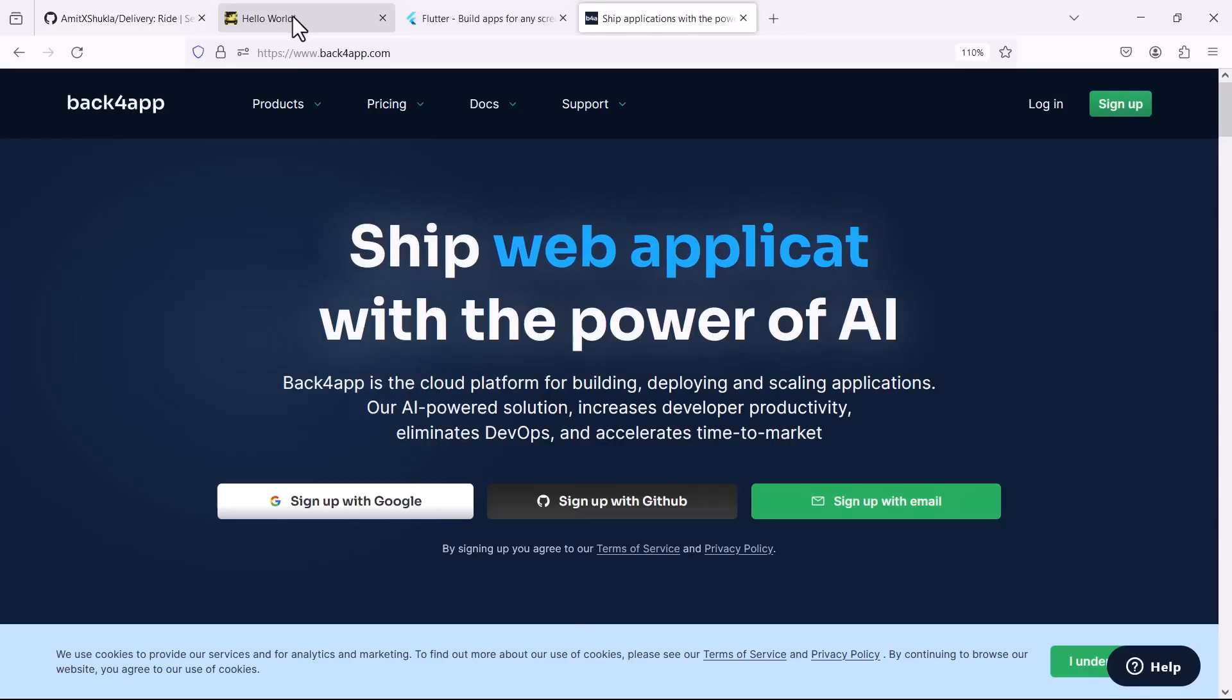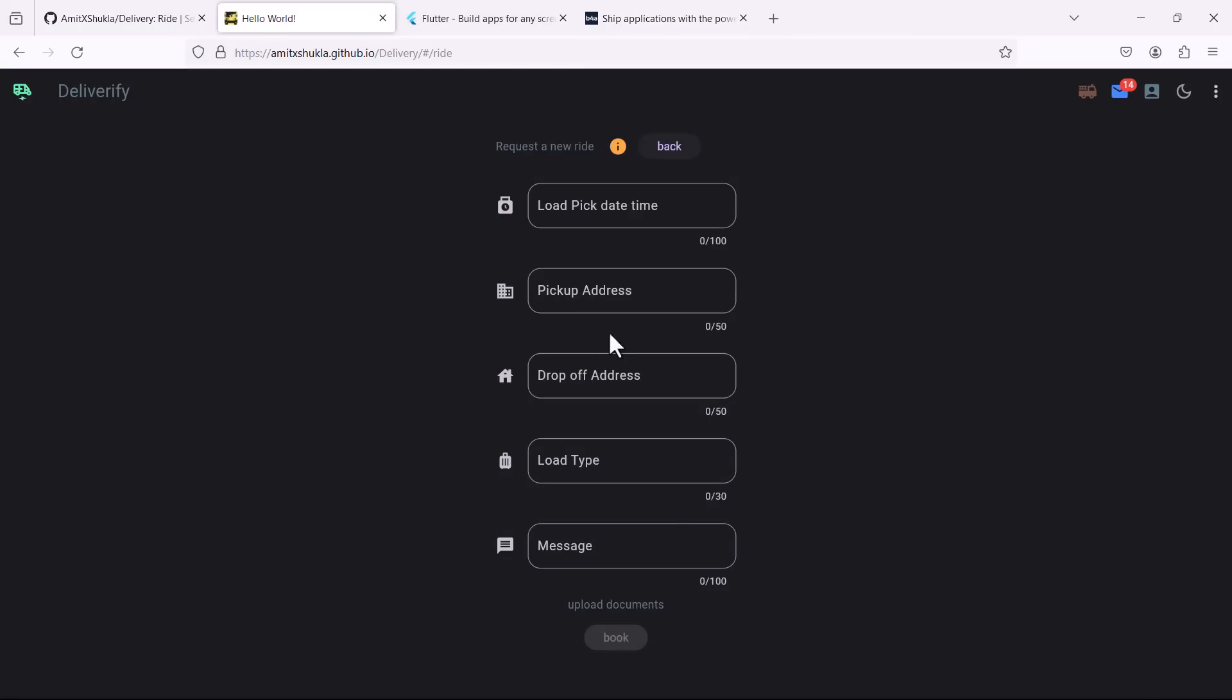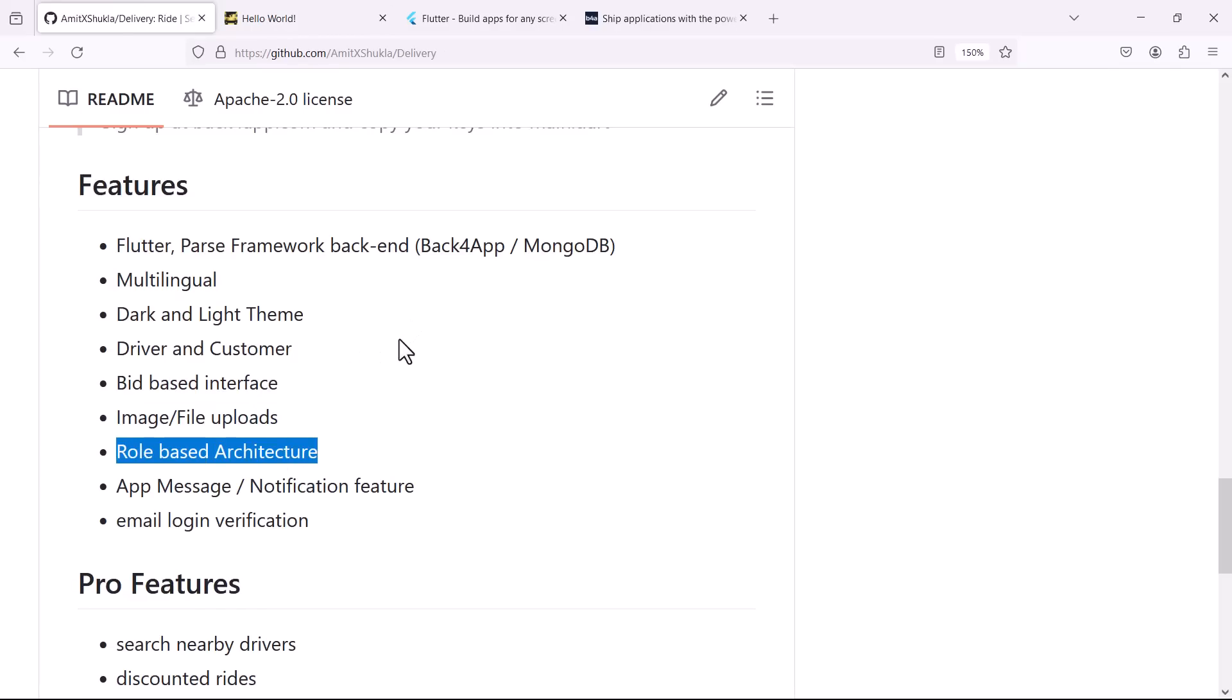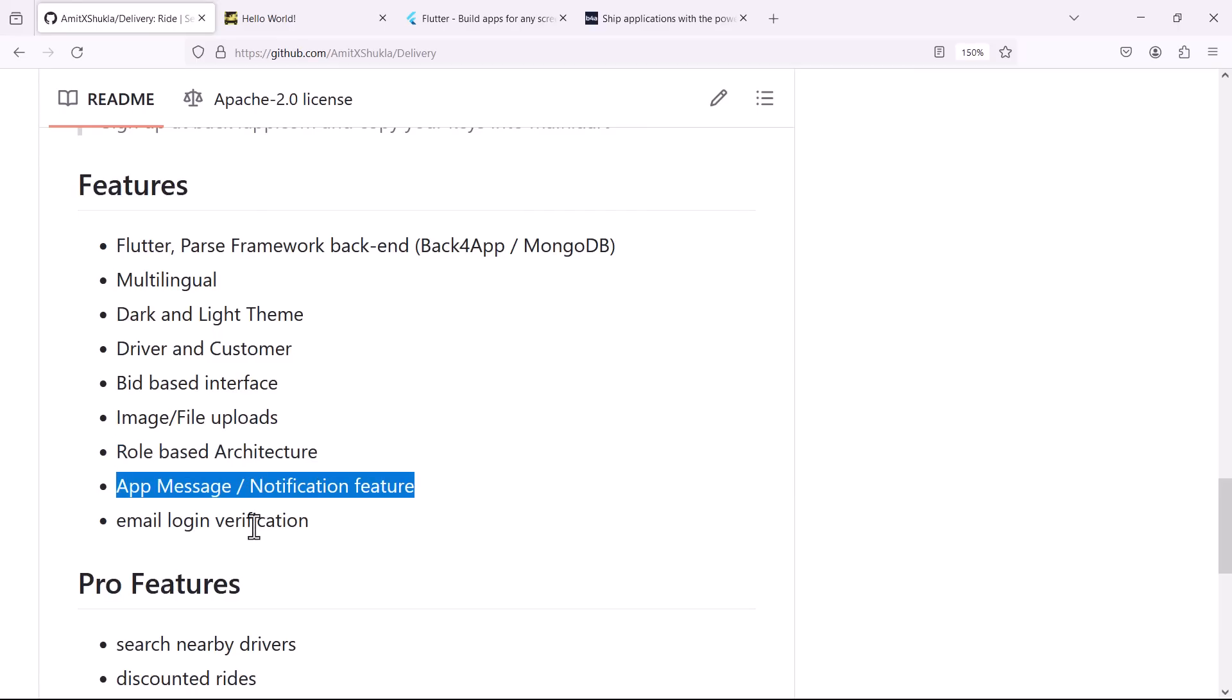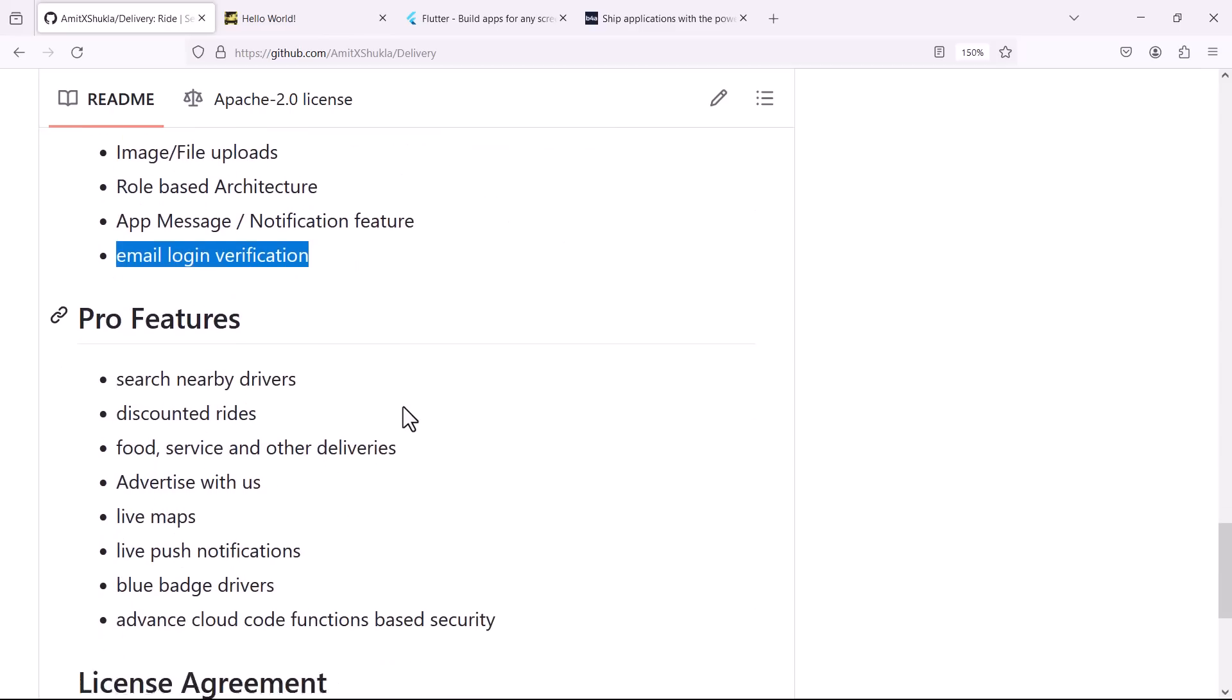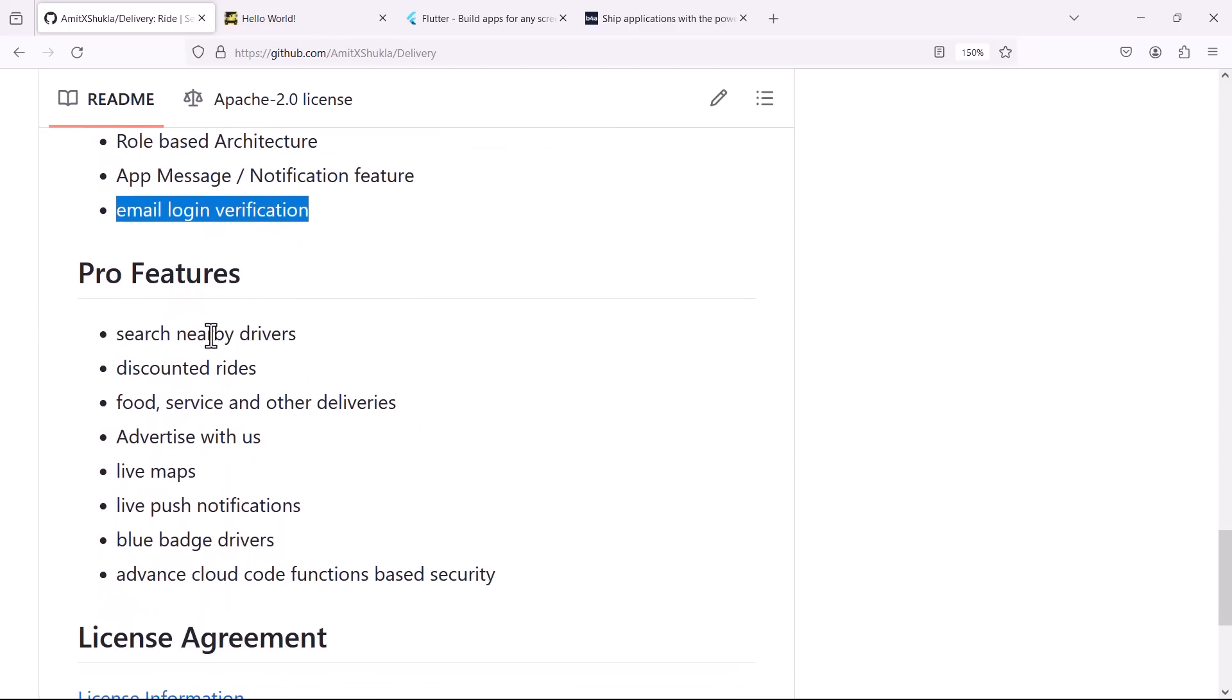Again there's a pro version also but that includes a lot of different functionalities here. You'll be able to, as you can see, basic file upload and all that, role-based architecture, app messaging feature, email authentication. So most of the features are still very useful for an entry-level application. And once you have that, the beauty of this application is you can take this community project totally free of cost, you'll be able to download entire source code without any cost.